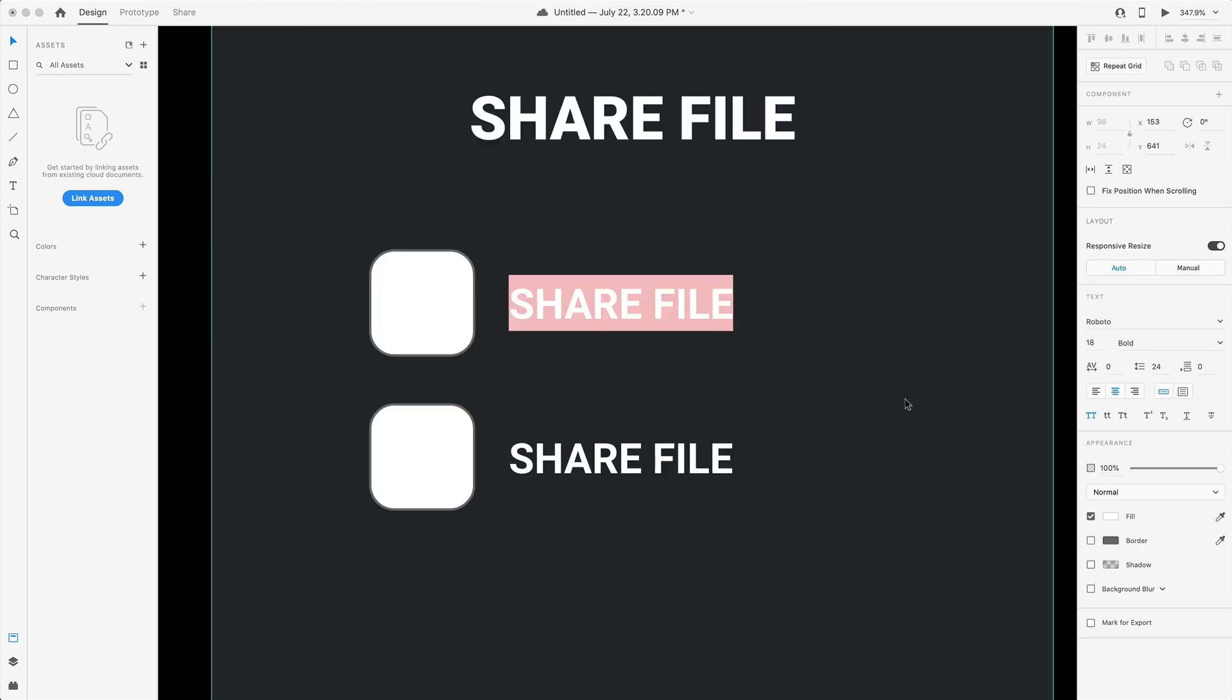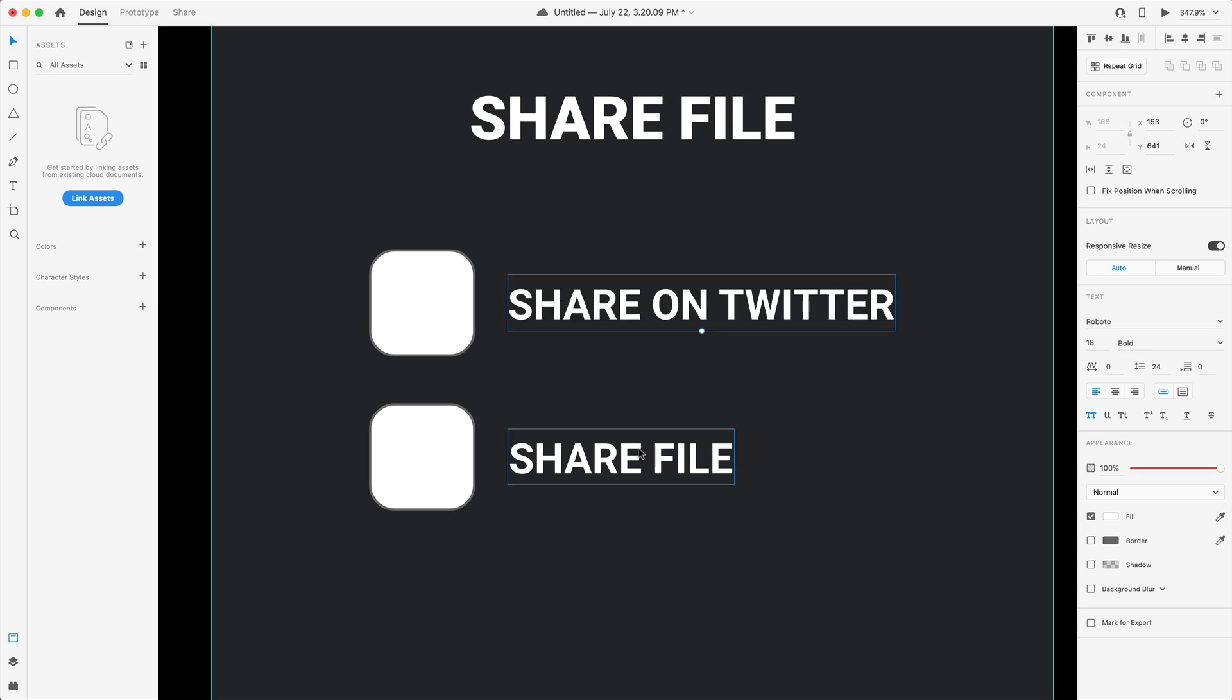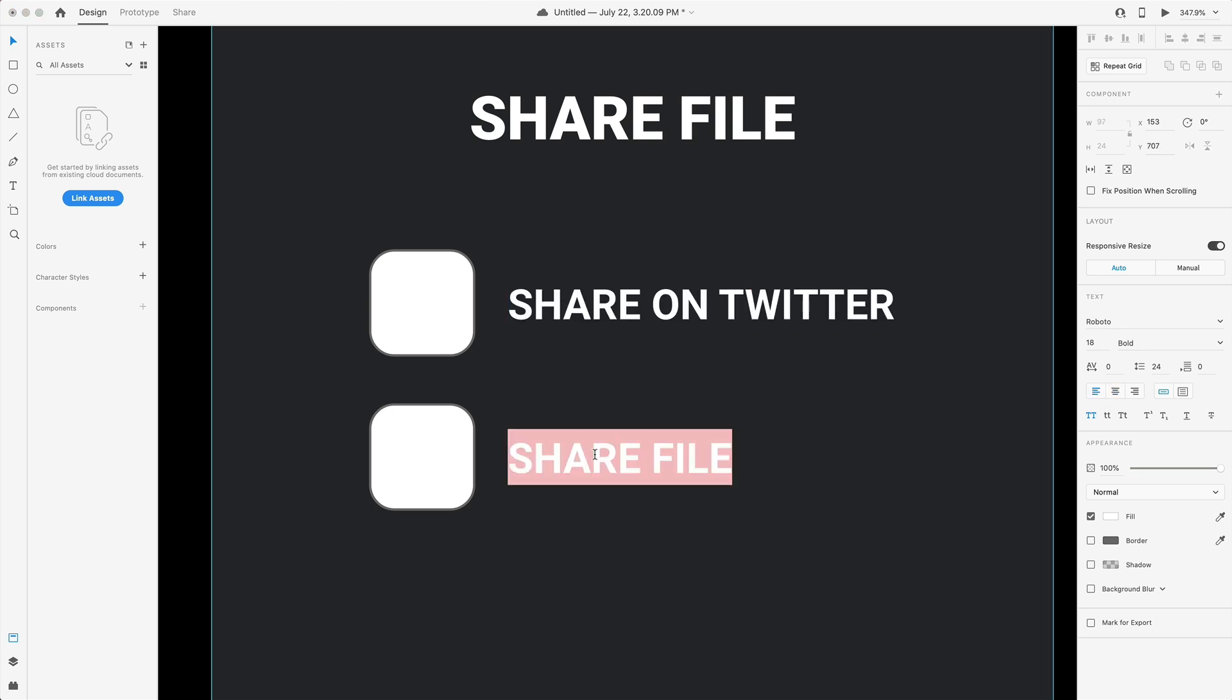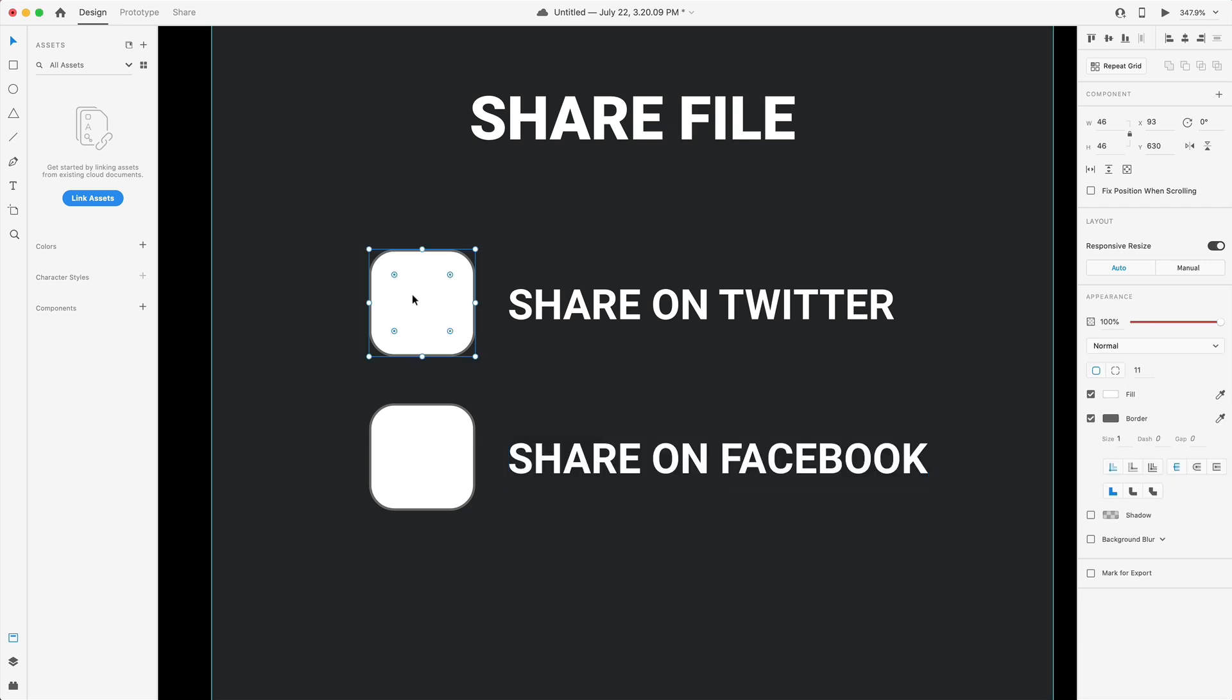My first share is going to be for Twitter so I'm going to make sure this is aligned to the left and I'm going to change that text. Same thing with the next one, I'm going to share this one on Facebook and for each of those we're going to grab some icons.